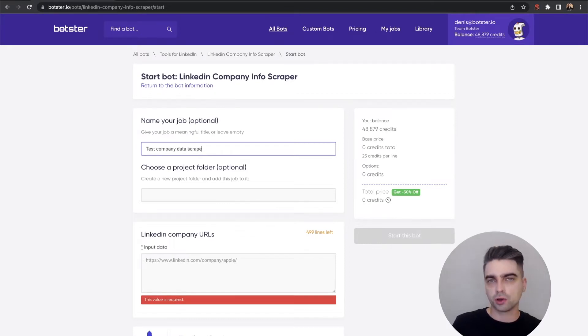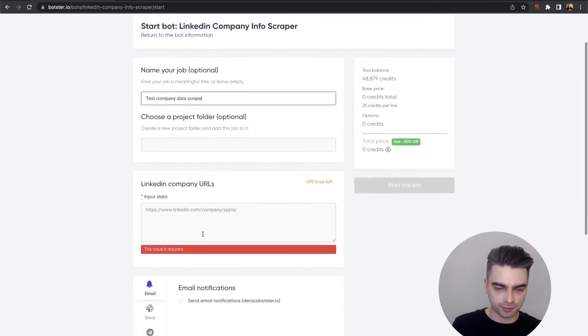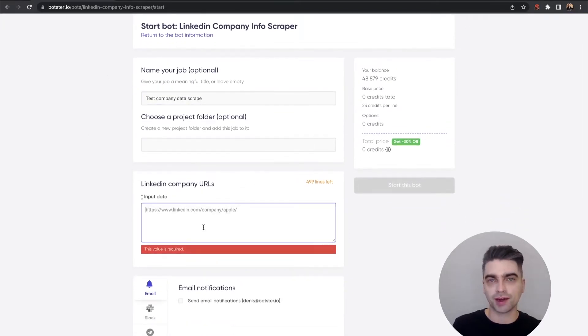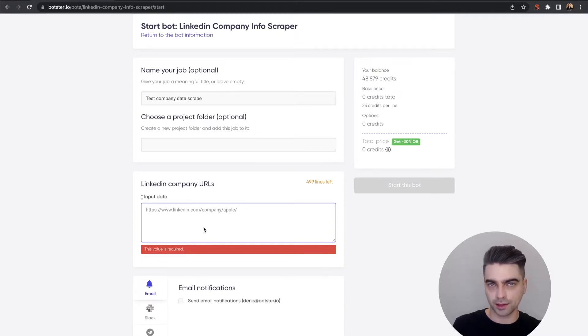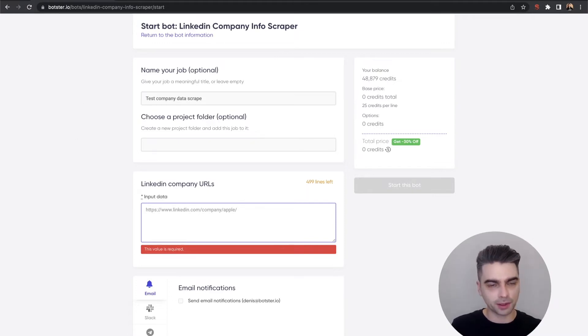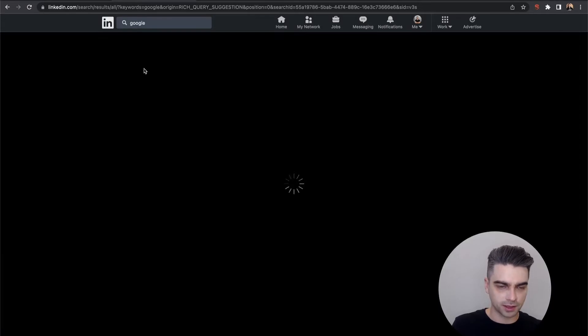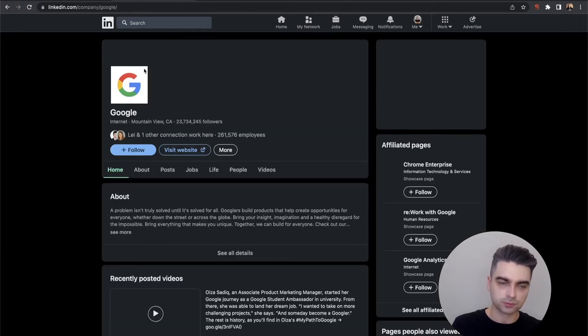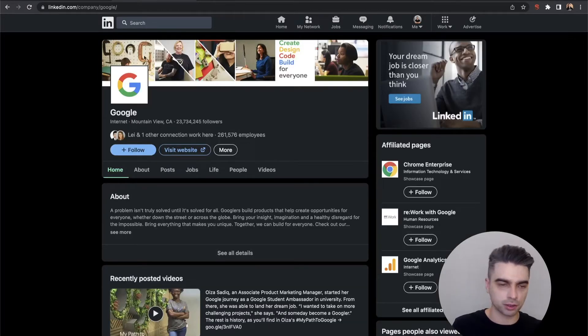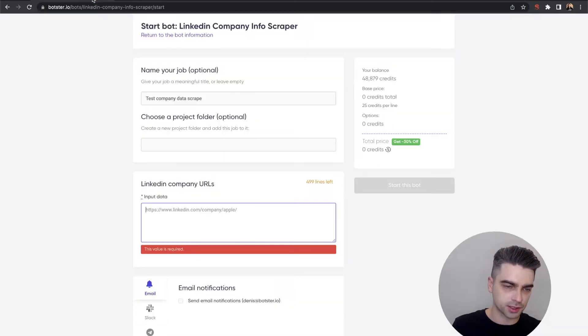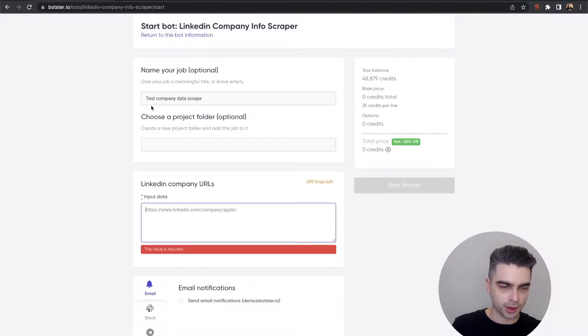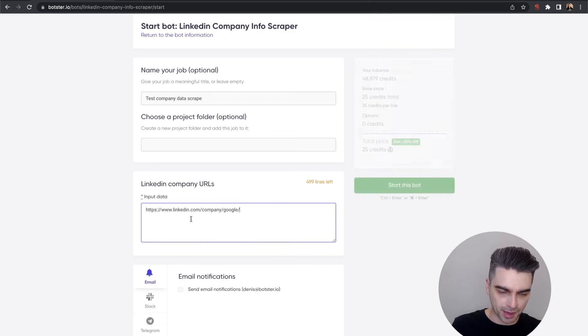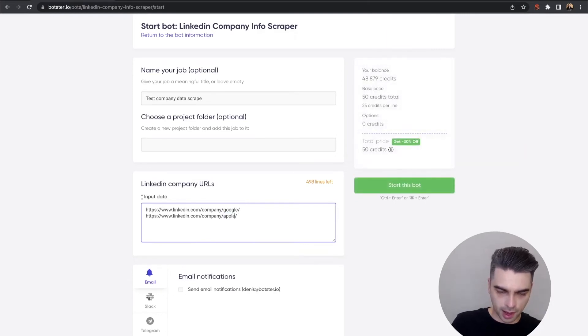Now there's only one additional step left which is providing links to the company's page on LinkedIn. Of course you can provide more than one link and this is exactly what I'm going to do. Now by the company link what I mean is exactly this: you can navigate to the company's webpage on LinkedIn, just copy this from your URL bar and paste it right into here and I'm going to go with Google and Apple.